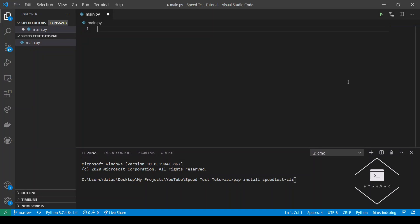First we will need to create an instance of speedtest class and then inspect the methods it has and discuss each of them.